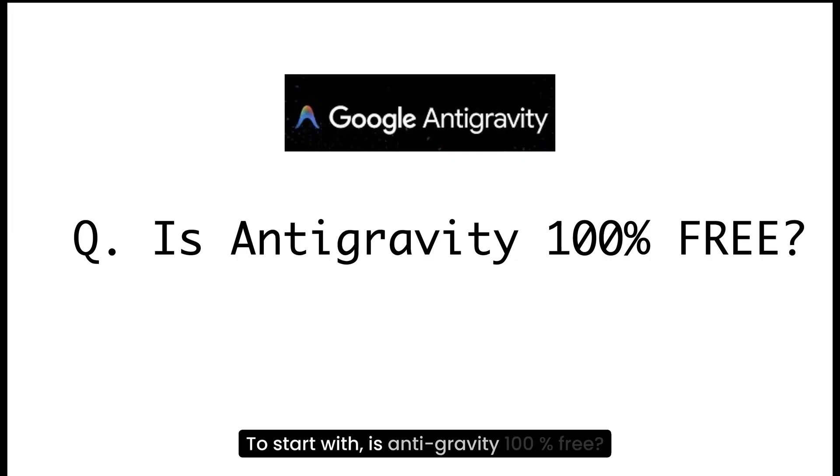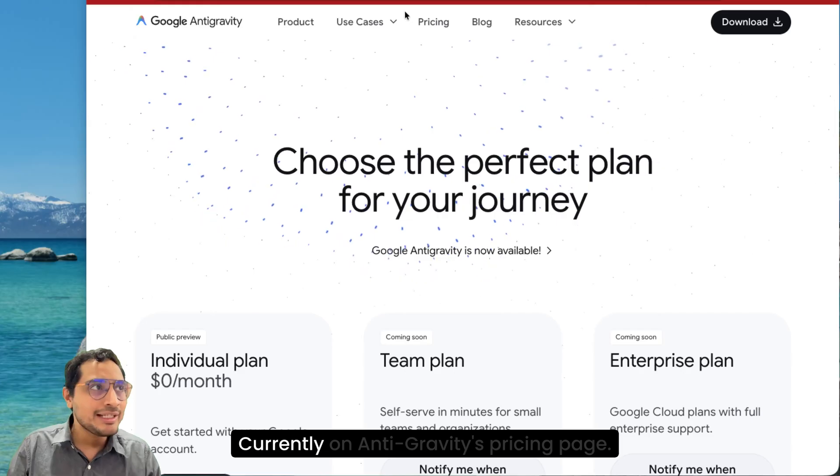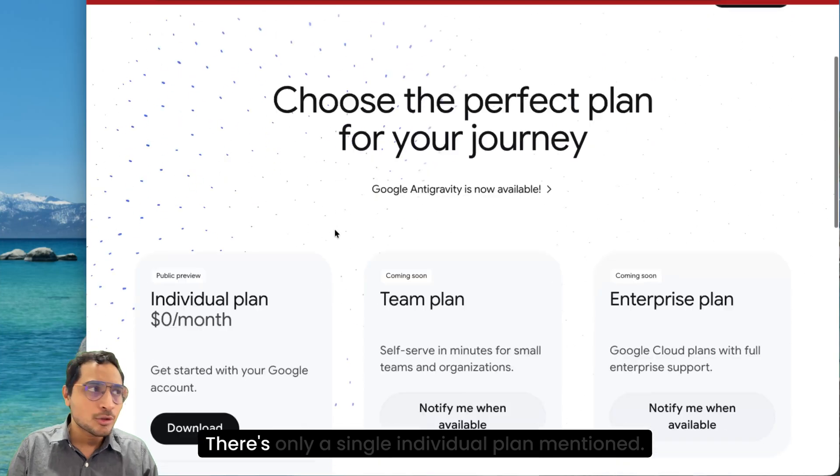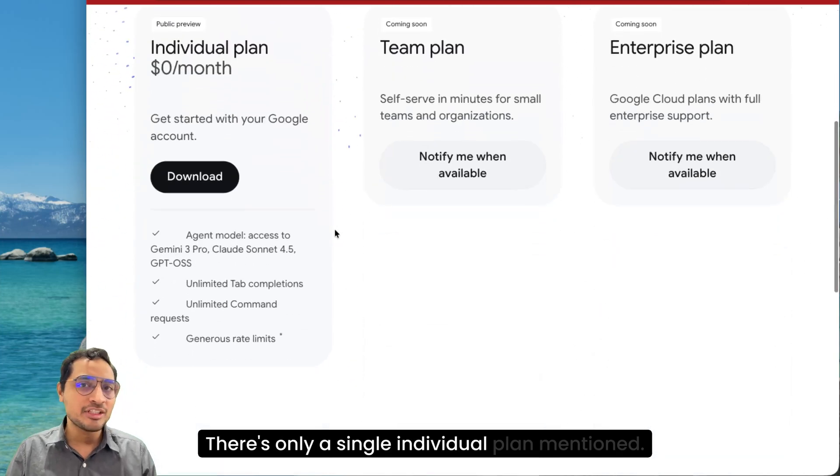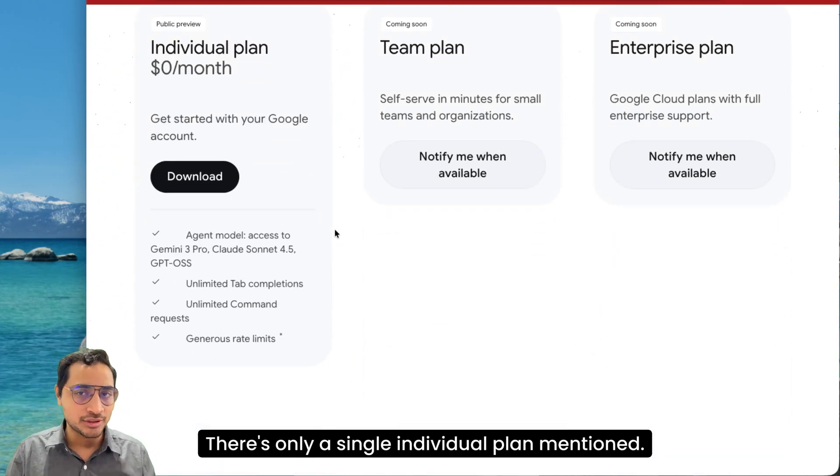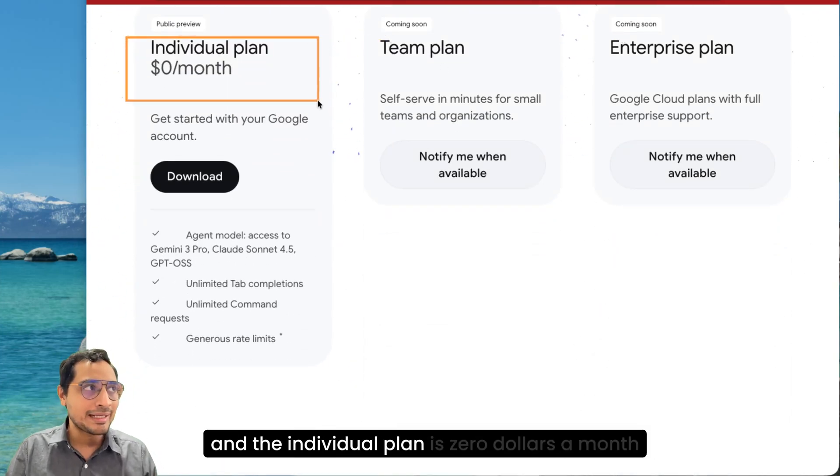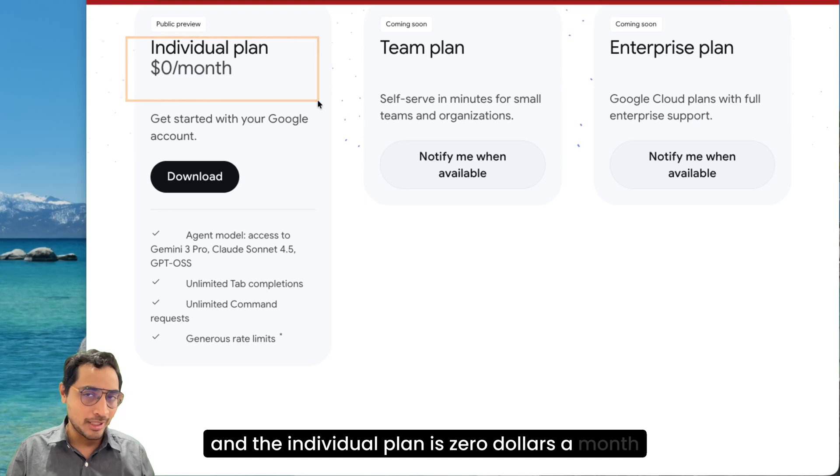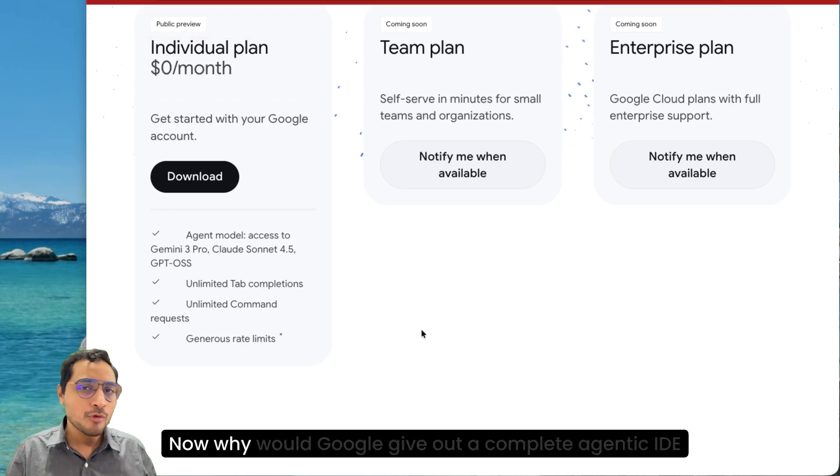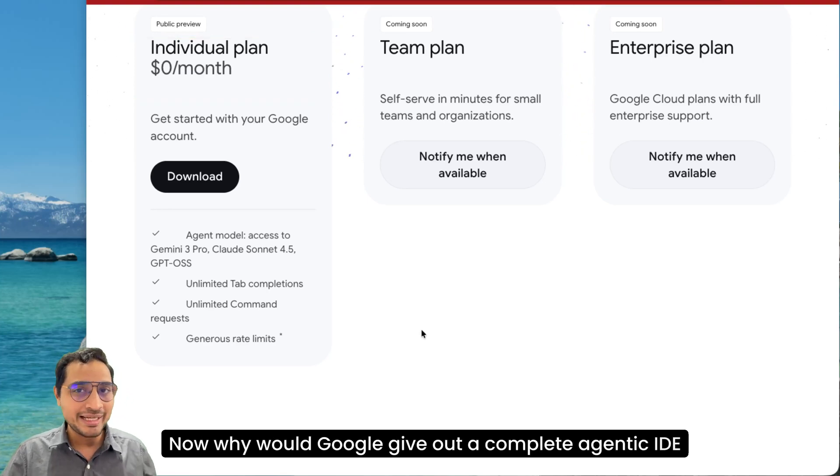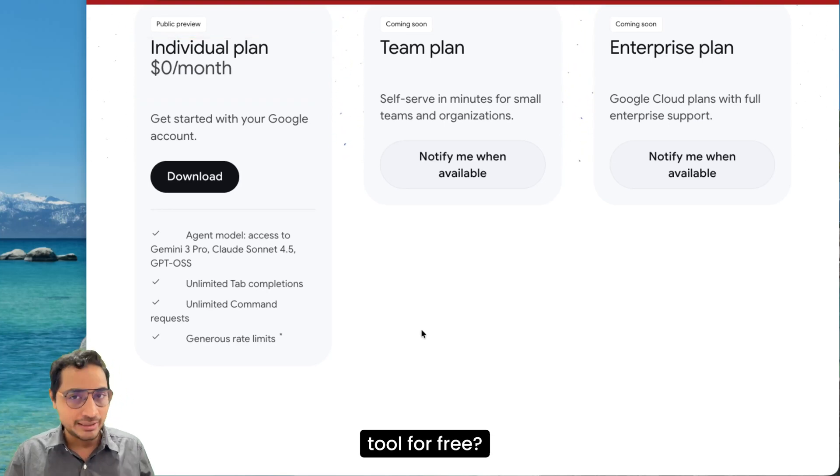To start with, is Antigravity 100% free? Currently on Antigravity's pricing page, there's only a single individual plan mentioned. The rest are all coming soon. And the individual plan is $0 a month.